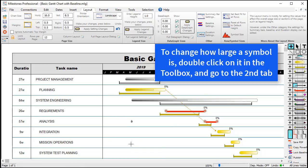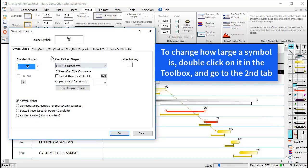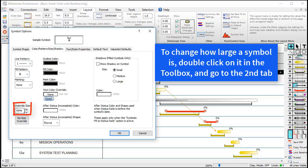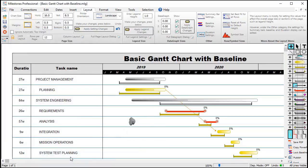Sometimes it's a good idea to make bitmap symbols larger than other symbols. The best way to do that is to change the size in the toolbox, which will change the default size for any of those symbols that you add. Let's double-click on that symbol in the toolbox again, go to the second tab — color, pattern, size, shadow — and then we can set the override size to a number that's a little bit bigger, like 2.5, and then press OK. Now you can see that symbol is a little bit larger.